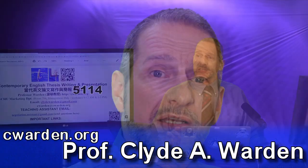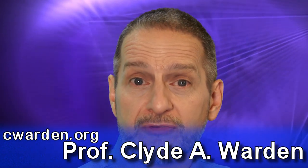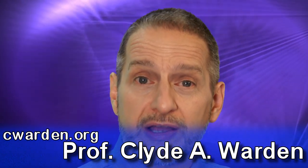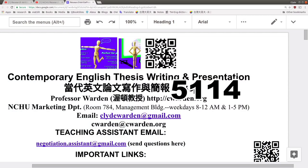Are you looking for a class this semester? I think you're going to find this class very interesting and very worthwhile, because it is completely online. The name of the class is Contemporary English Thesis Writing and Presentation.